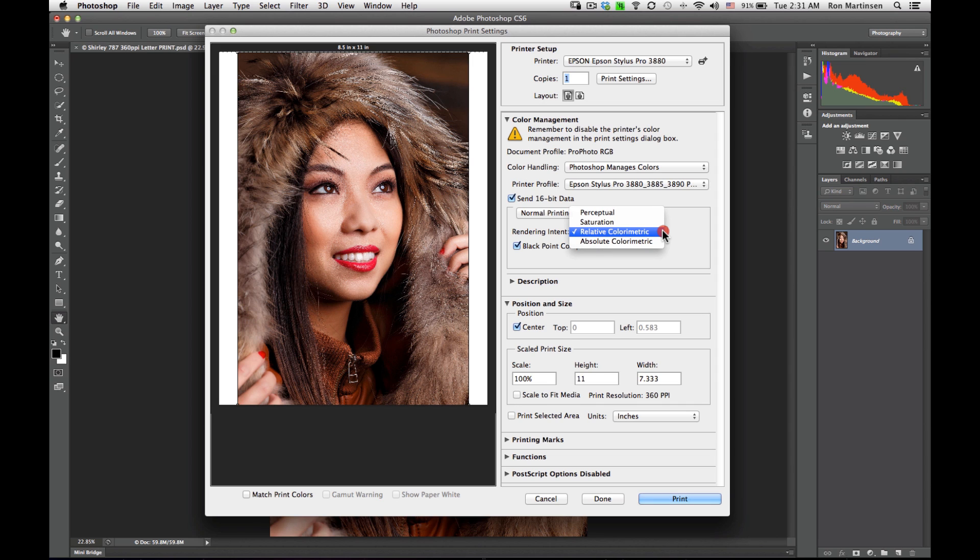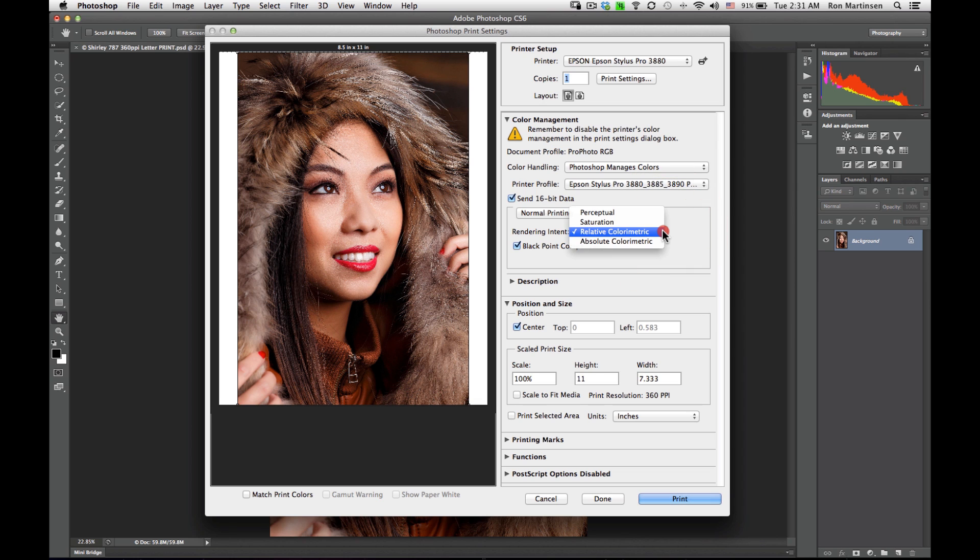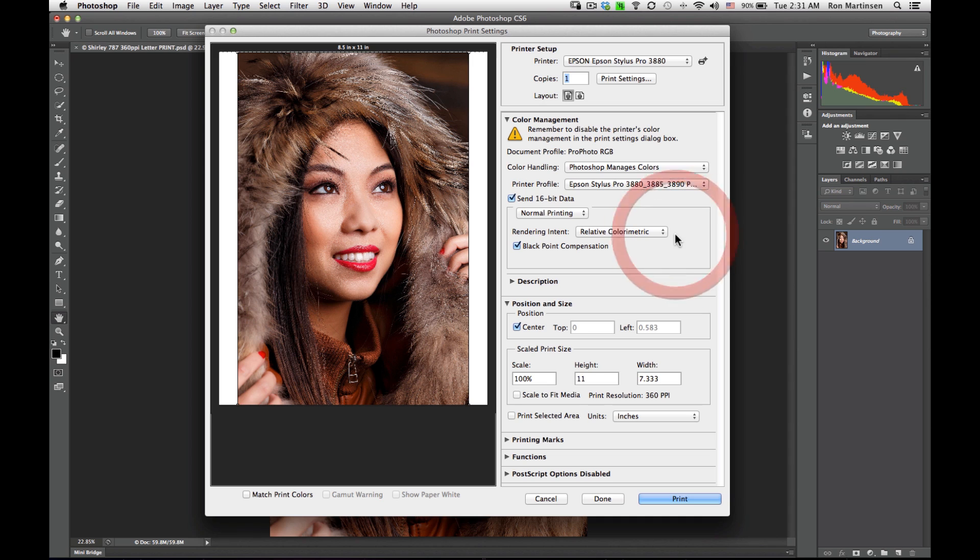Rendering Intent. I usually choose relative colorimetric that works for most of my images. You may find some of your images that saturation or perceptual does a better job. Use whatever works for you. You can print one for each and see how it works. I can turn on match print colors and change between those values and see how it impacts my print as well.